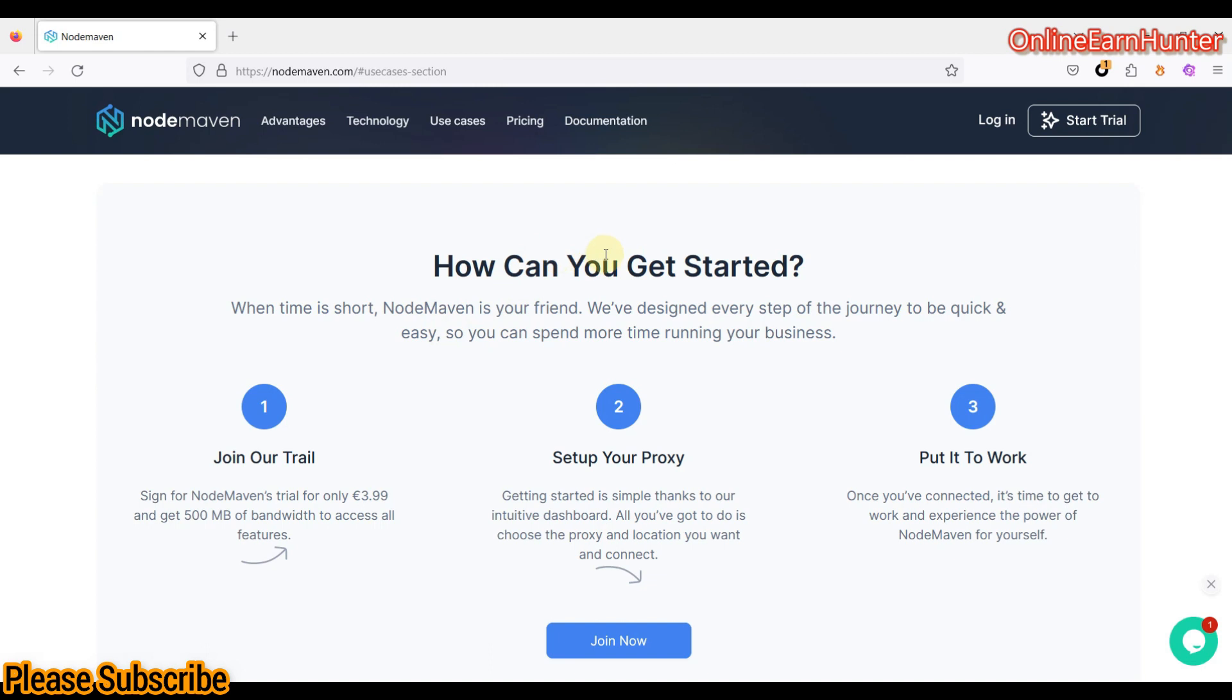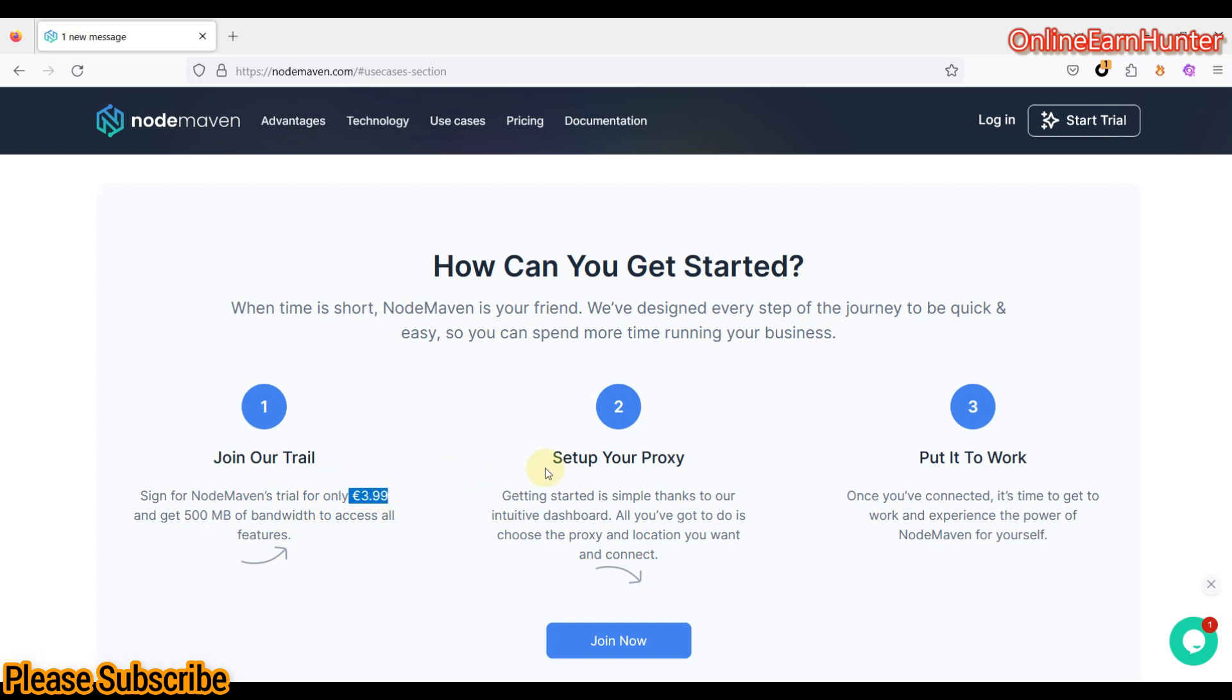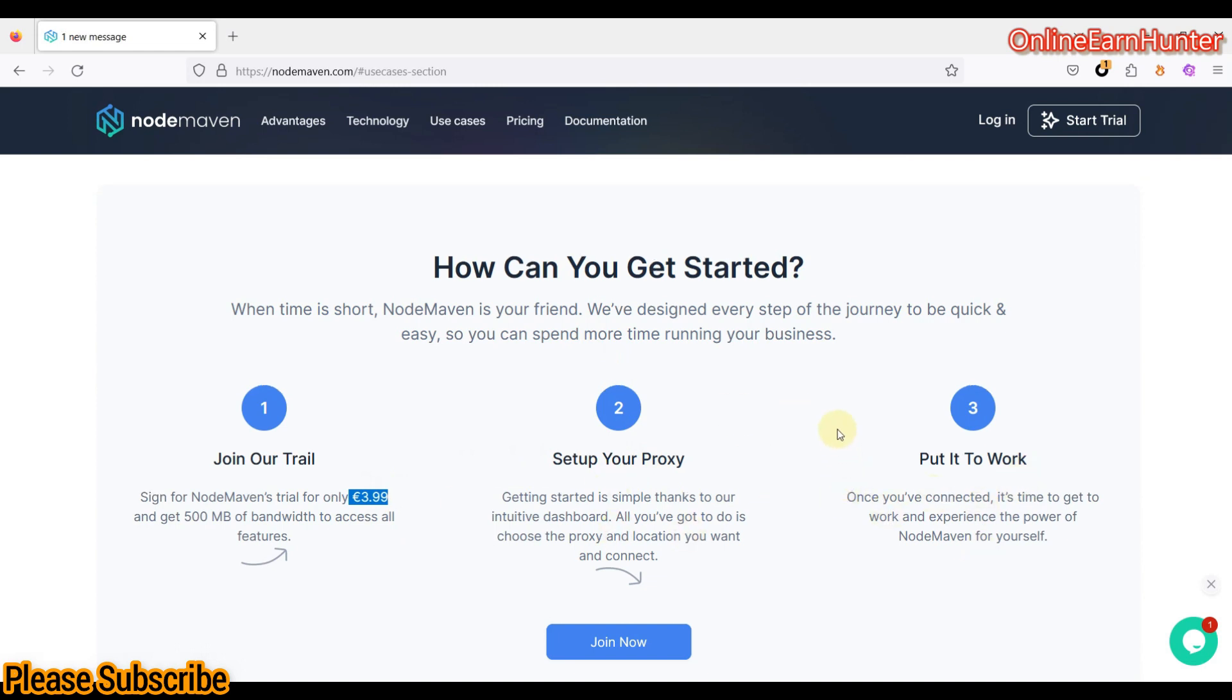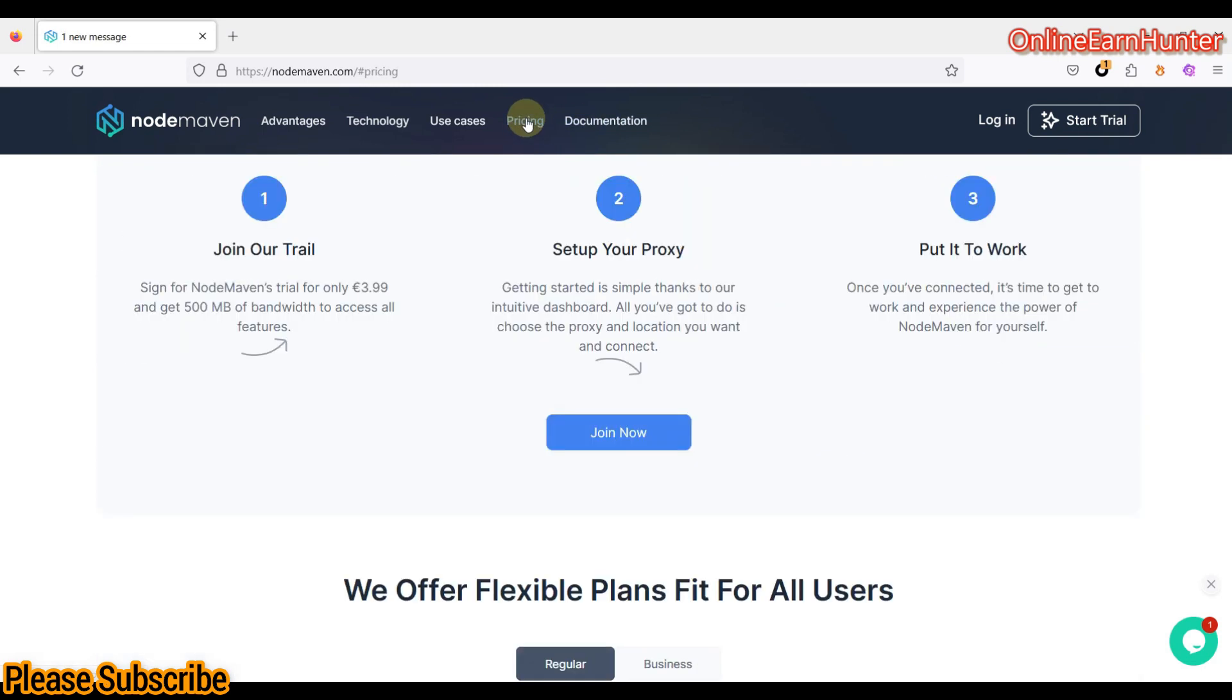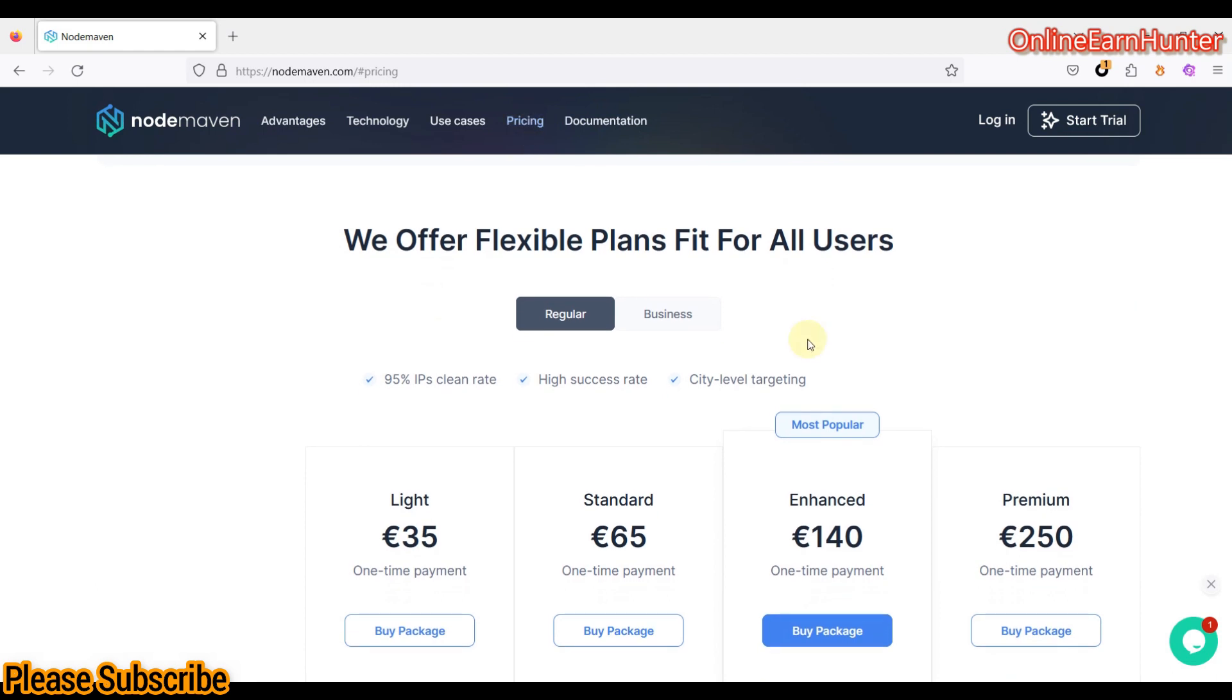So as you can see here how to get started, first of all, you just join their trial or sign up, and you get 500 MB of bandwidth to access all features for just 3.99 pounds, that's around $5 or something. Set up your proxy, put it to work. I'm going to show you all these steps. Before you even go there, let's go to pricing.